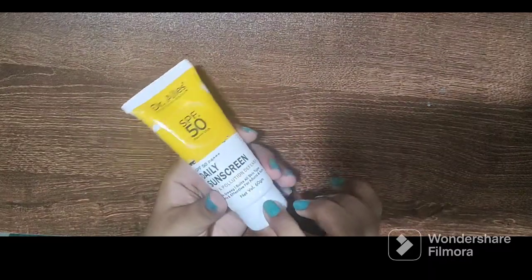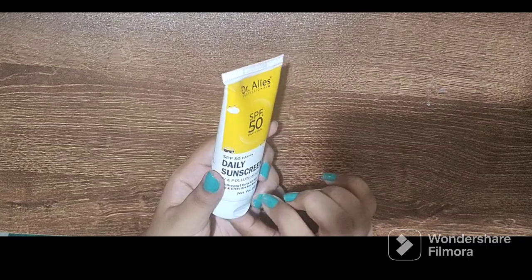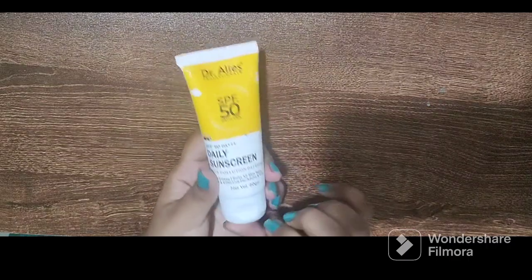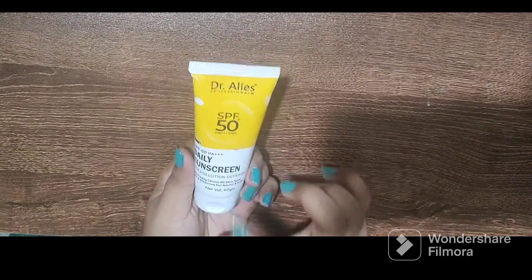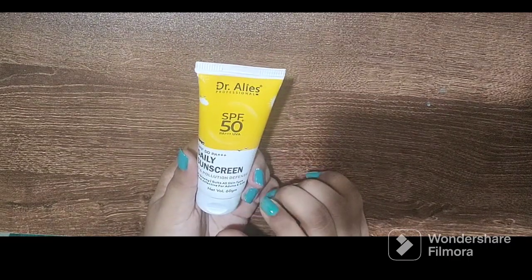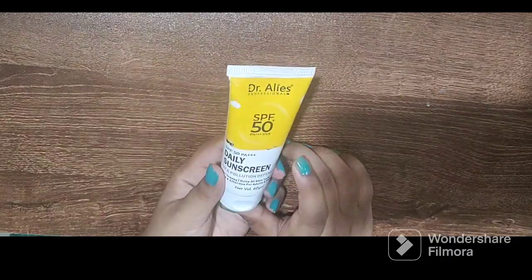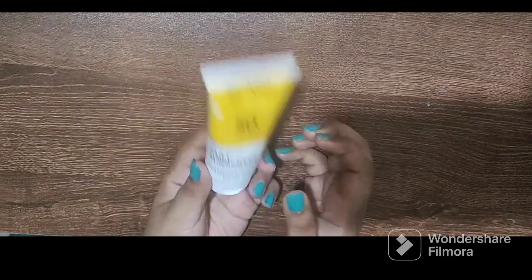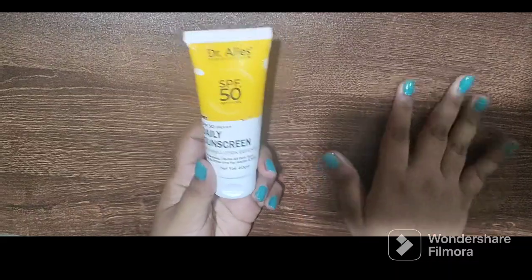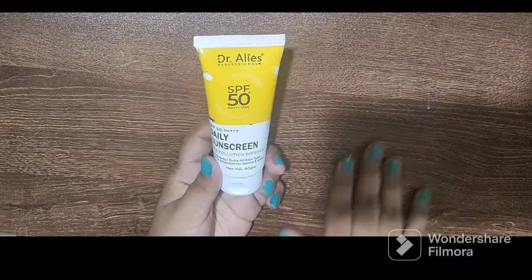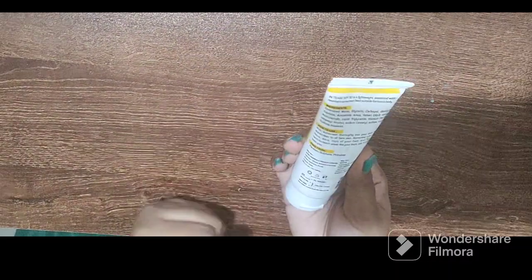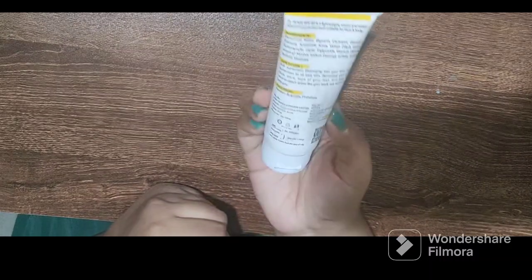But you can easily get discounts from online sites like Amazon, Flipkart, etc. I got it for 190 rupees because it was a deal. I'll put the link in the description box. This product is free from paraben and sulfate.